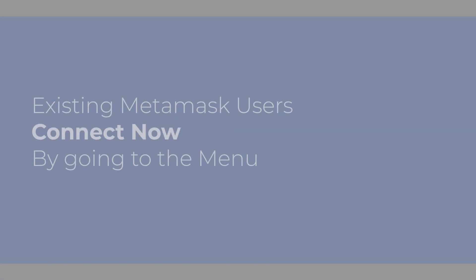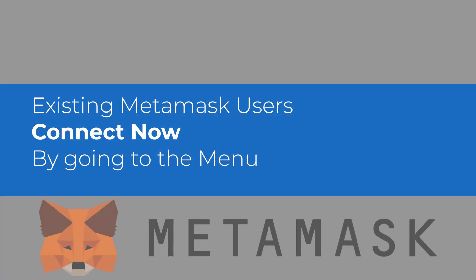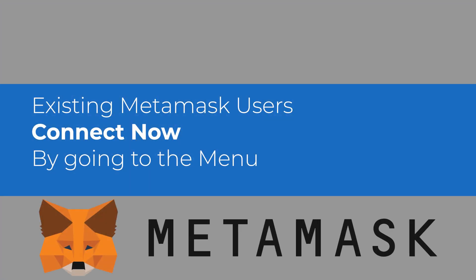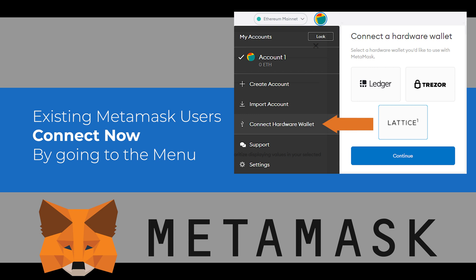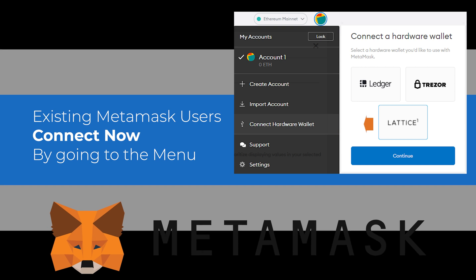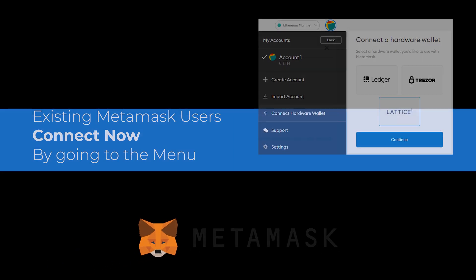If you are using MetaMask currently, just connect the Lattice One under Connect Hardware Wallet in the menu. Use the following steps to connect and then transfer your existing MetaMask assets to your Lattice address.